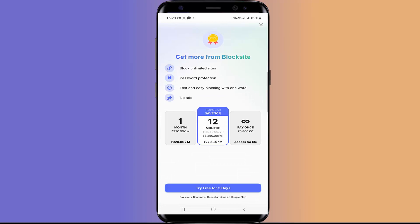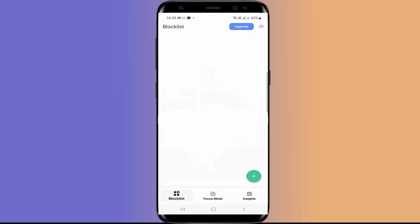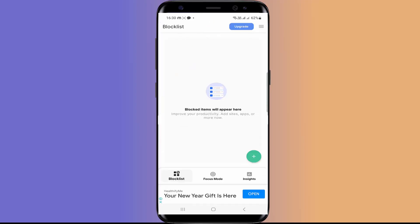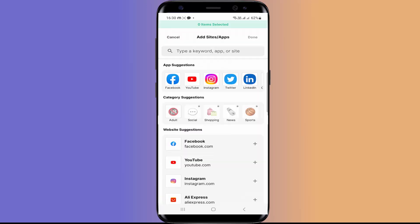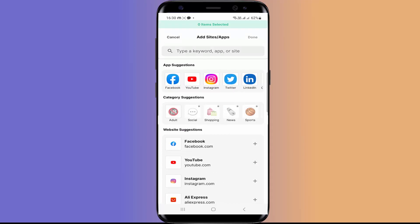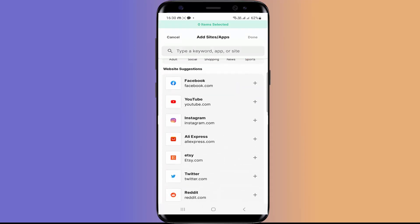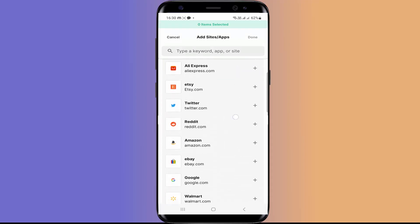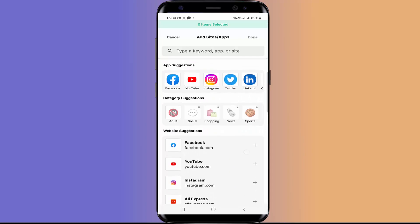Now it's asking for their paid version. But we are not going to use it. So I am going to close this. Now we have installed BlockSite successfully. And to add the apps and websites, we have to click on this plus icon. So here you can add the apps installed on your mobile and the websites which you want to block.